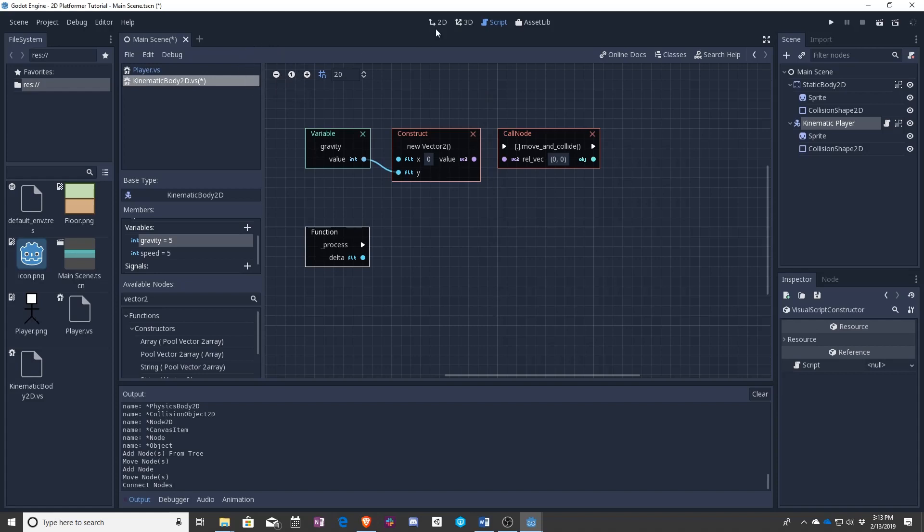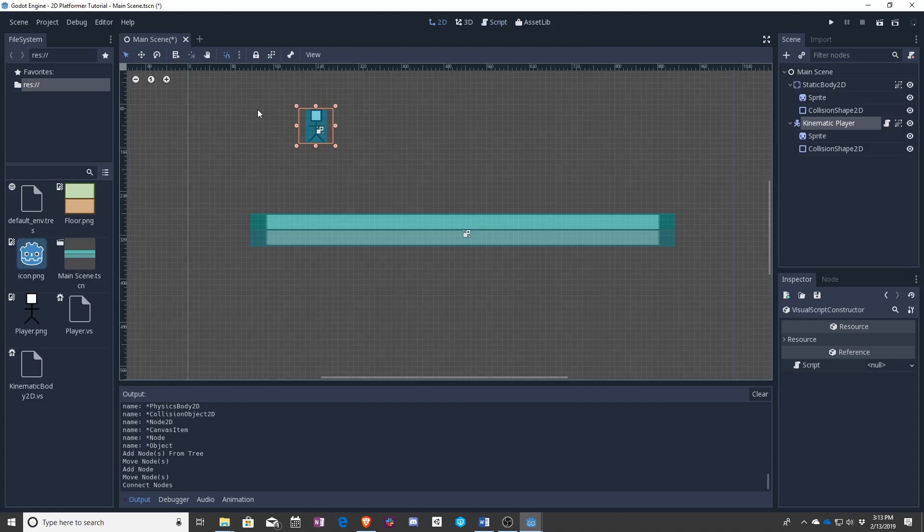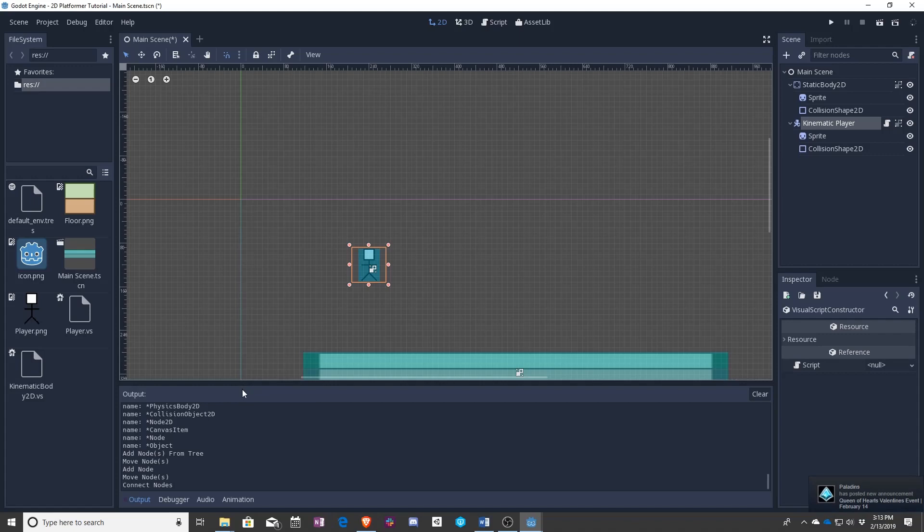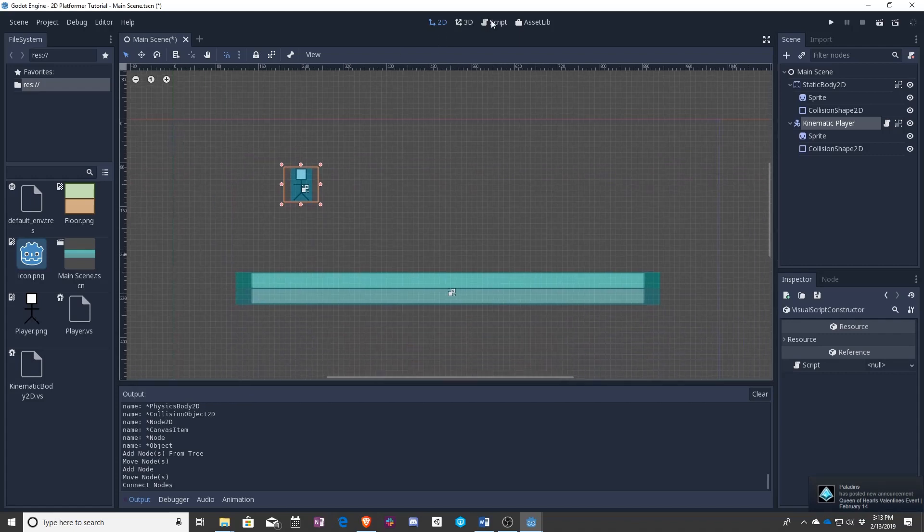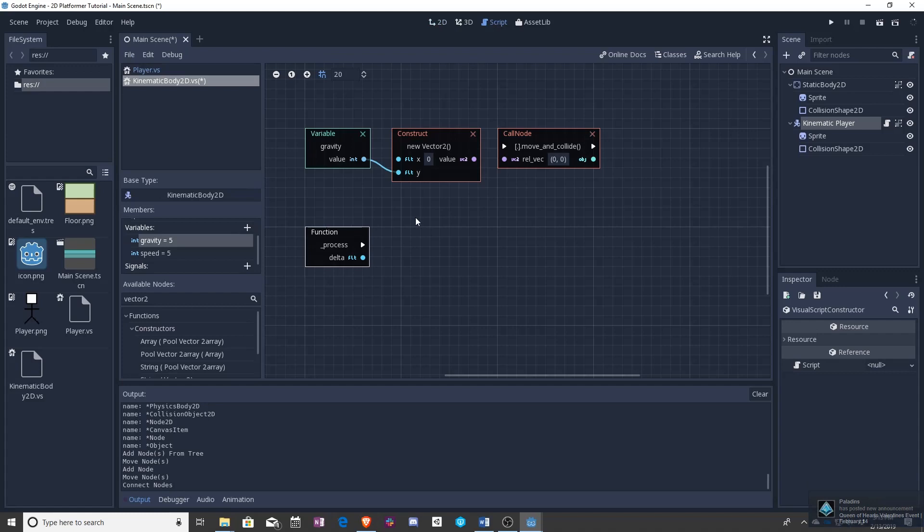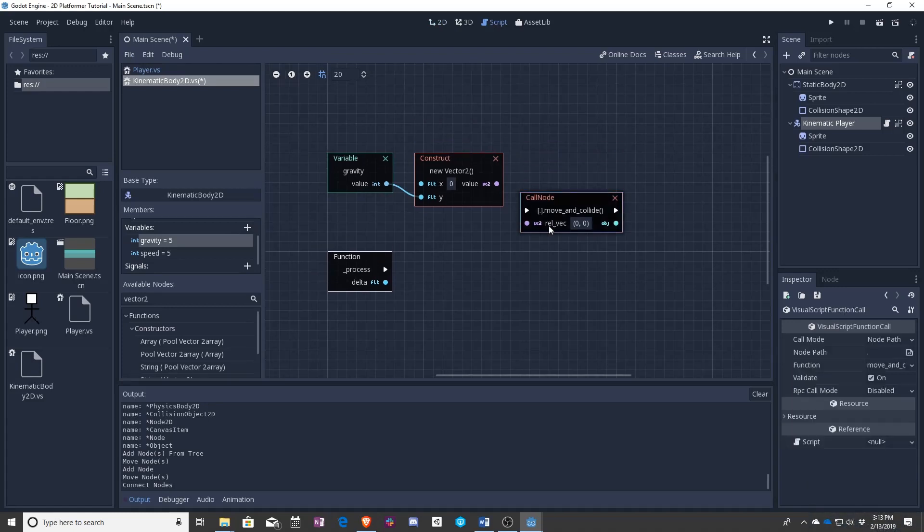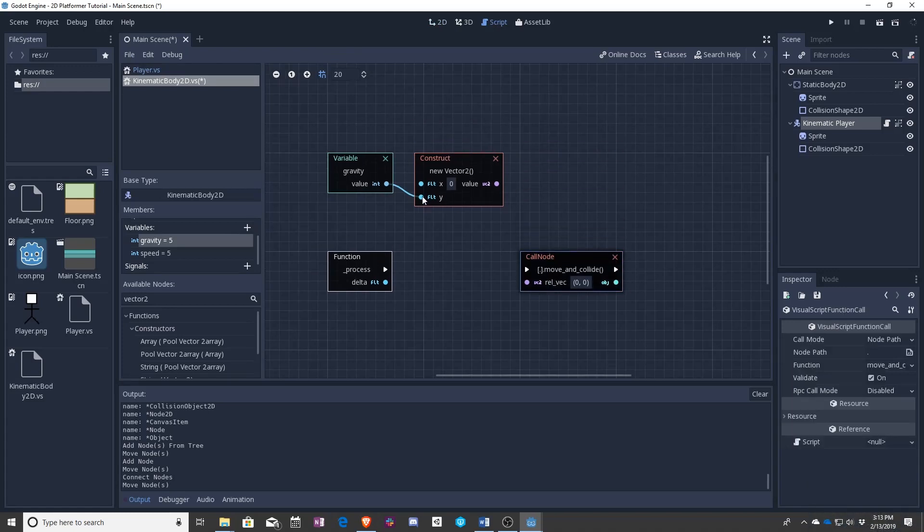And Y gets positive as it goes down. And X gets positive as it goes right. So by adding five every cycle